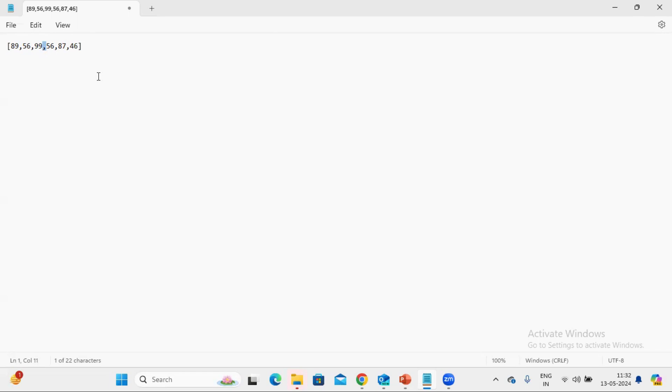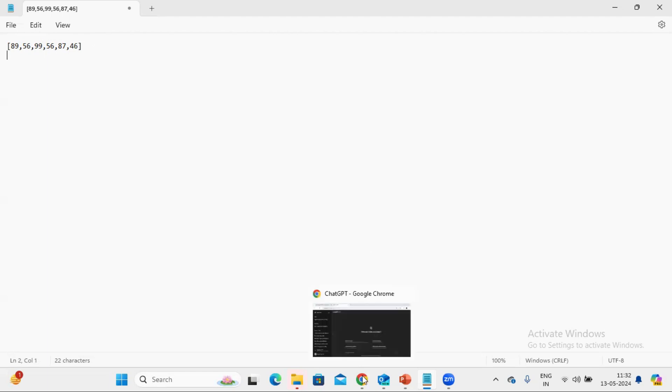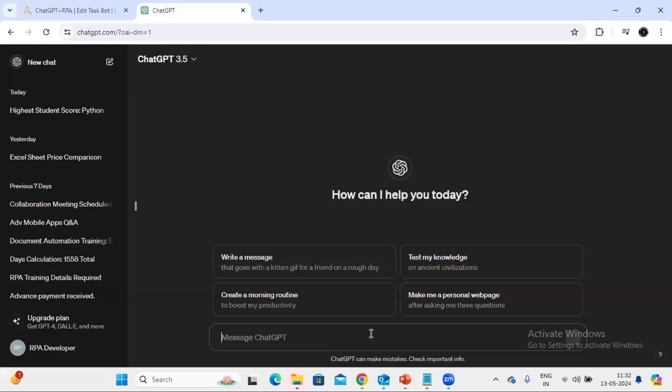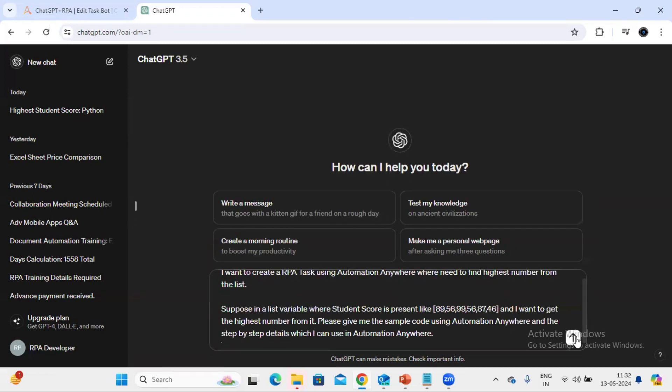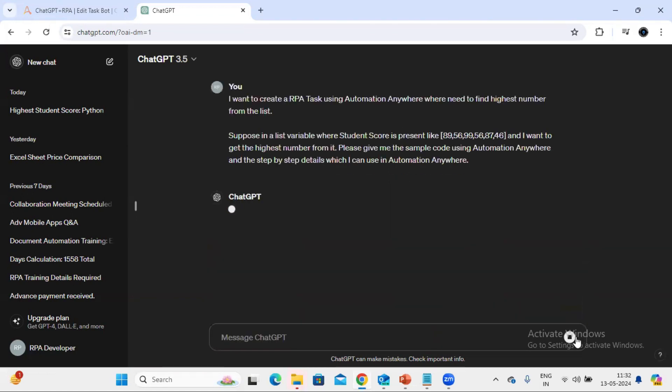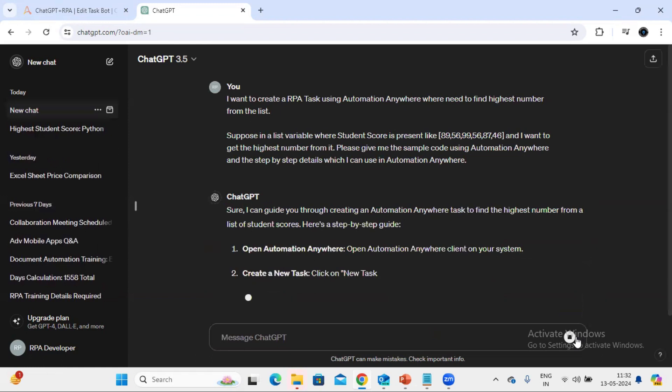Although this will be a very small task, but with this video I just want to make you aware like how you can utilize ChatGPT to perform any type of help or guidance related activities. So let me go to the ChatGPT. Let's pass this prompt and see what it is replying.